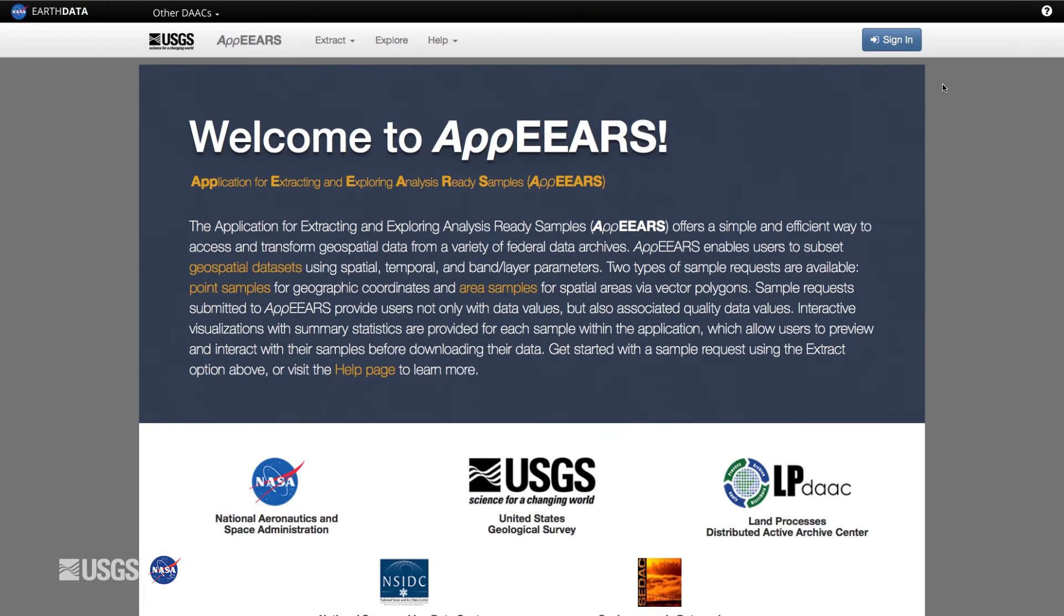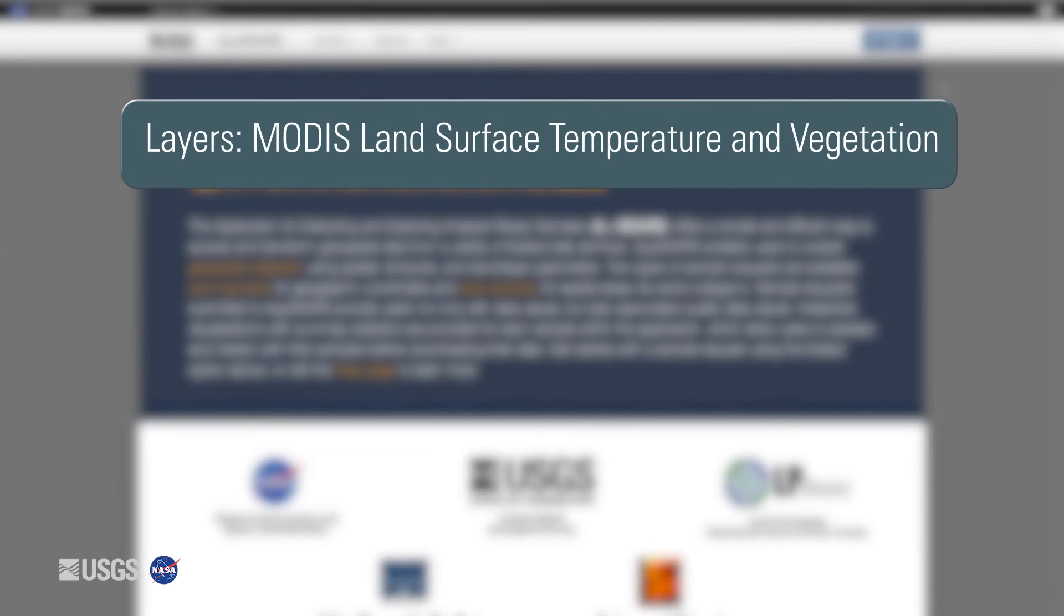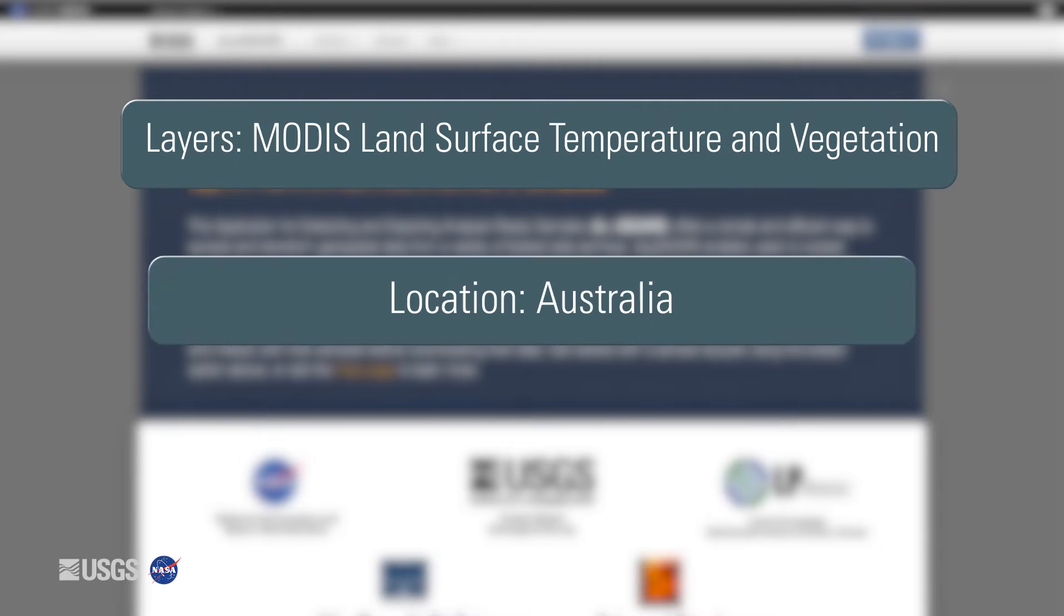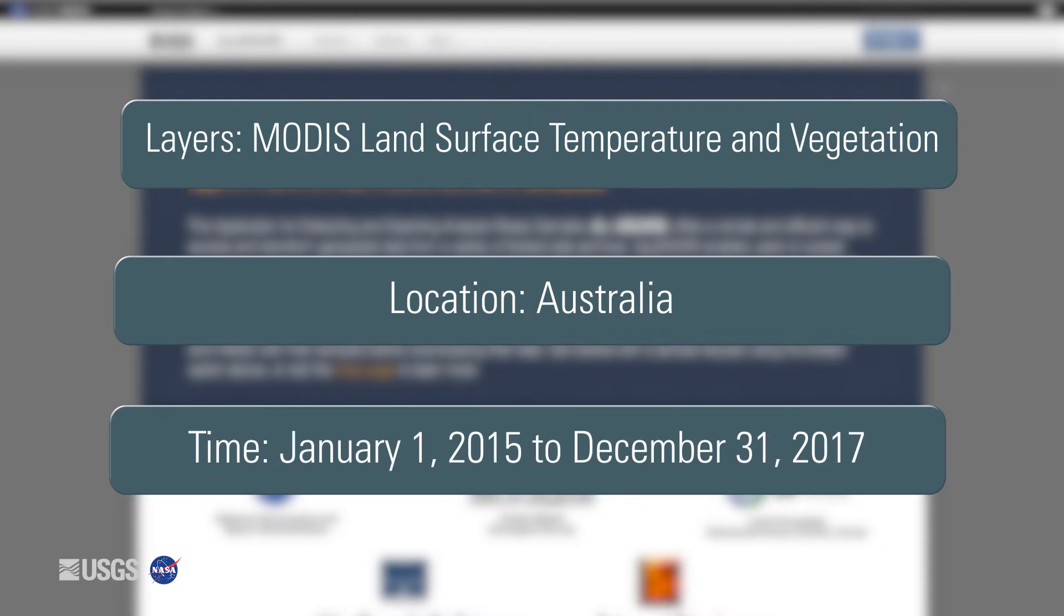Let's explore the APPEARS point sampler. In this example, we are going to look at MODIS land surface temperature and vegetation data at Flux Towers locations in Australia from January 1st, 2015 to December 31st, 2017.